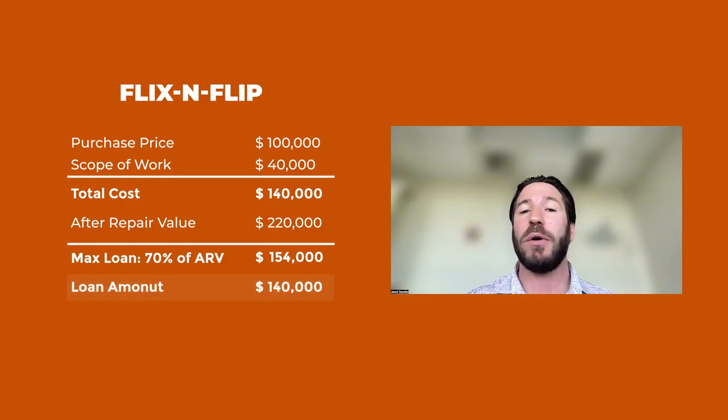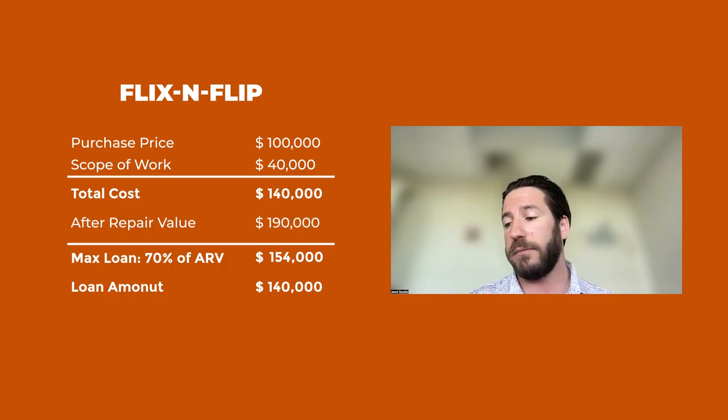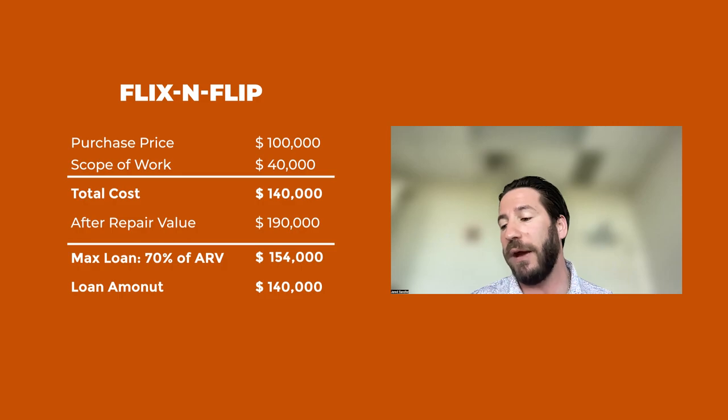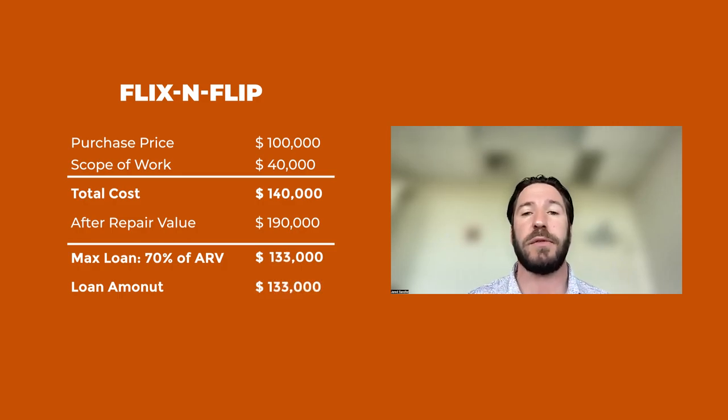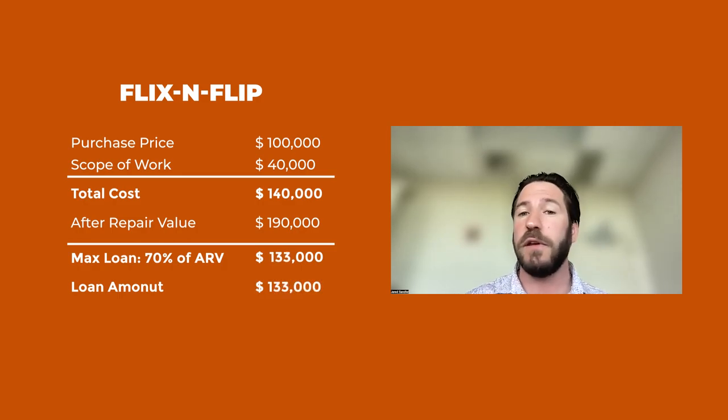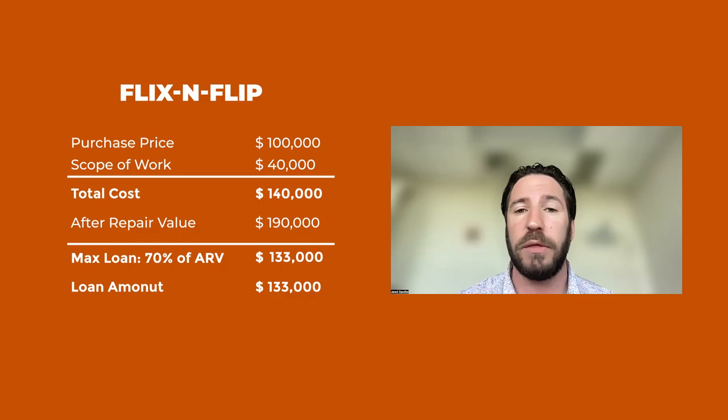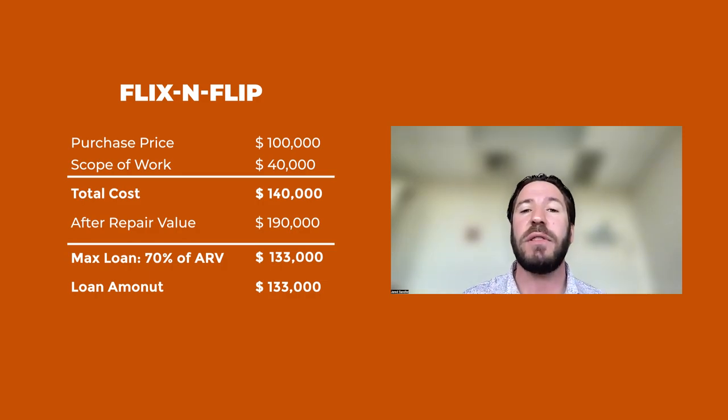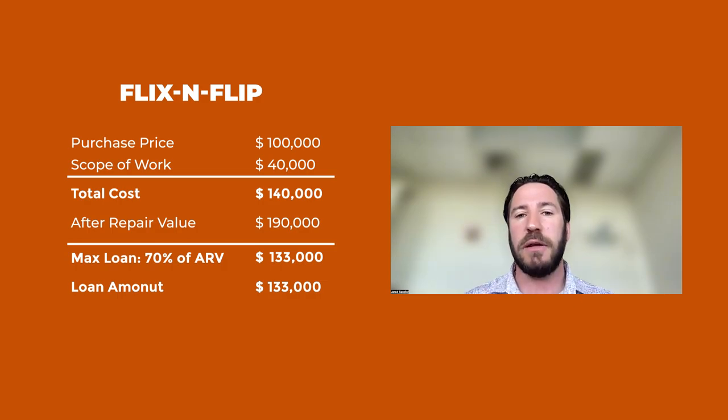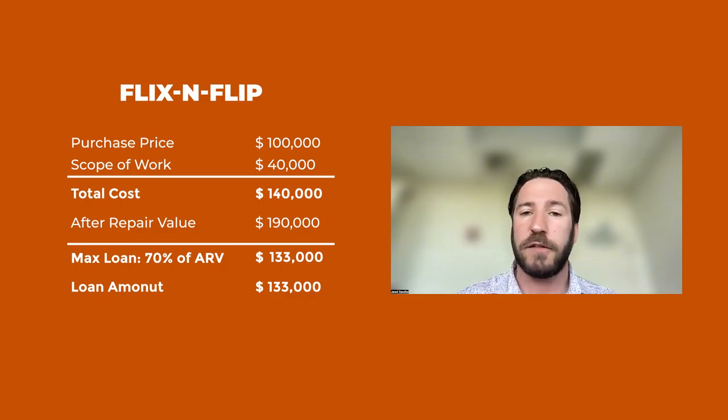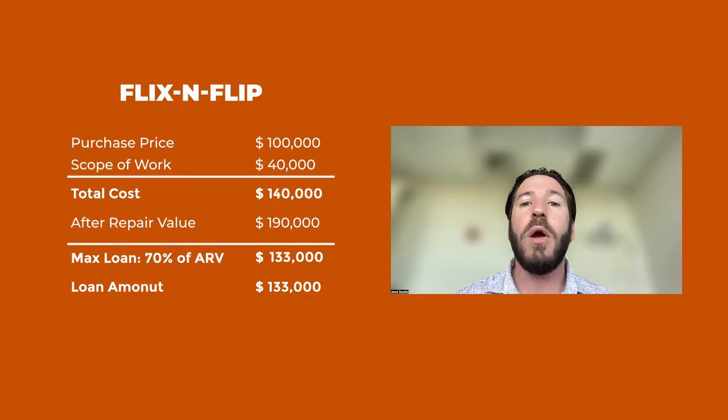Now, what happens if the ARV is $190,000? Well, 70% of $190,000 is $133,000. Your all-in cost is still $140,000. So that leaves $7,000 left over that we are not funding that you are still responsible for as a part of your all-in cost.